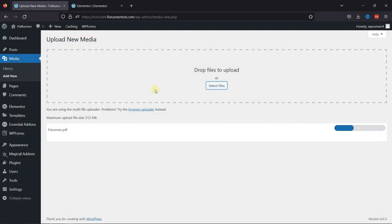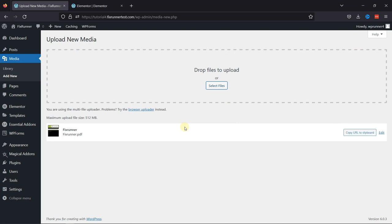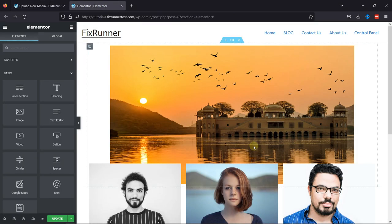I'm going to upload a PDF. This will take a few seconds. Once done, let's move to the page where you want to create a file download button.